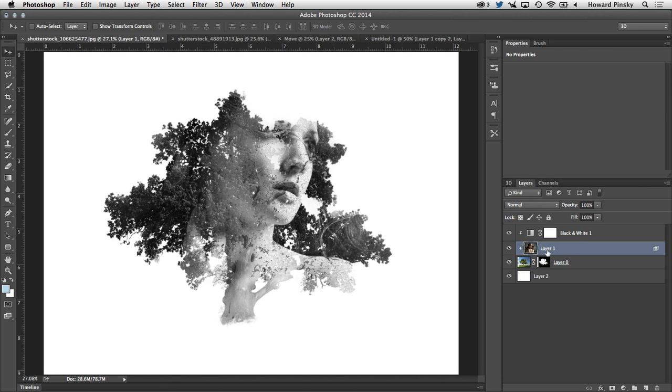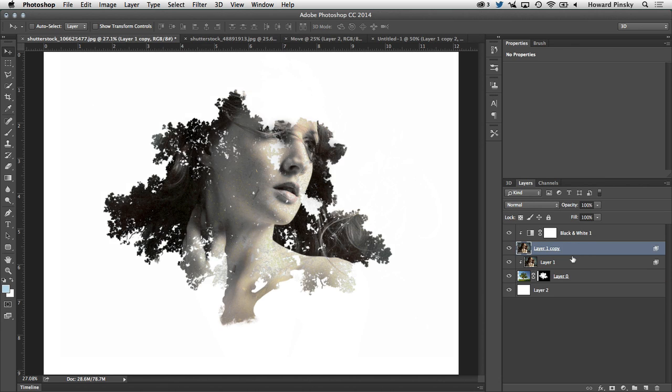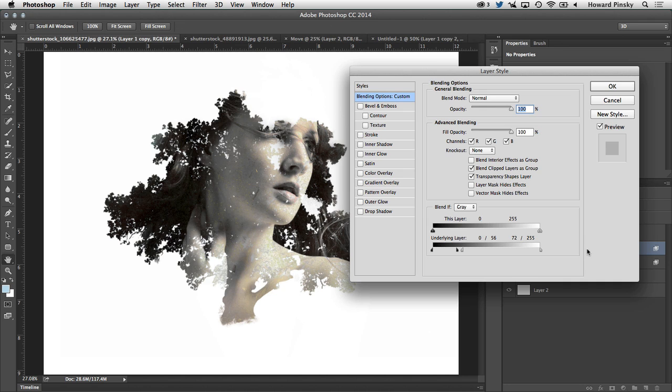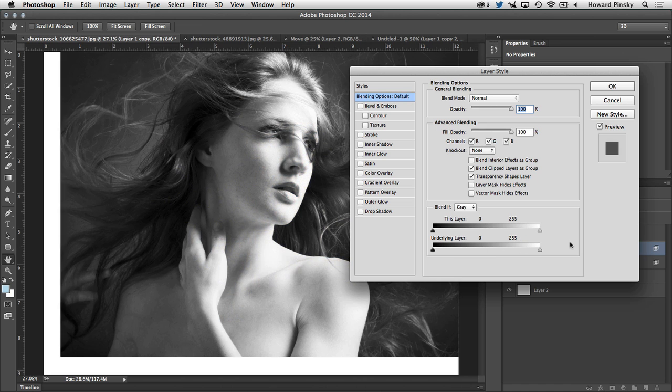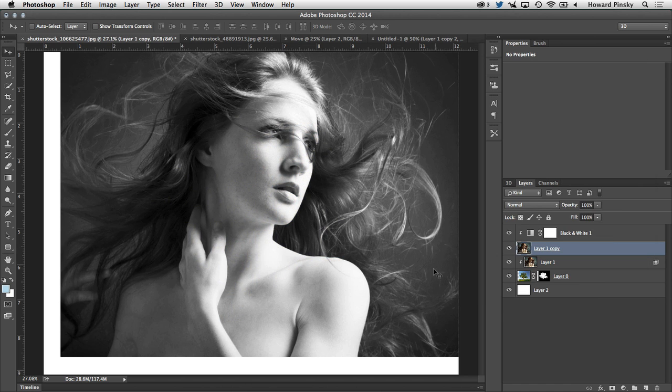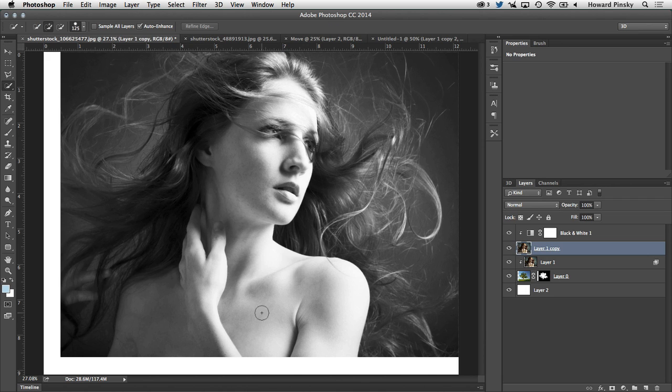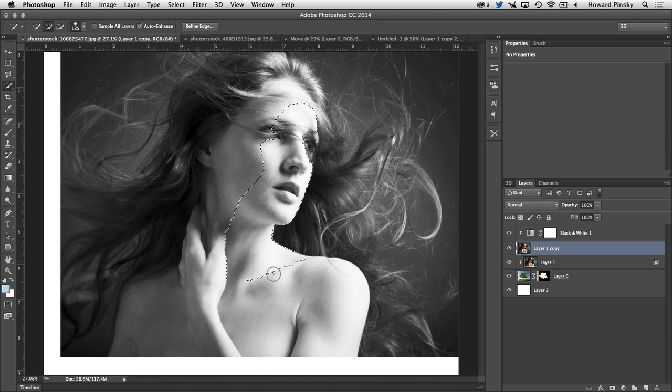I'm going to select the layer of the woman and duplicate it with command or control J. Once that's done, I want to turn off the blend if adjustment. So I'm going to double click on the layer, slide those back to the original position, and then press OK. Now as I'm really only focusing on the skin of the woman, I'm going to grab my quick selection tool one more time, shortcut key W, and simply paint over top of her skin to turn that into a selection.